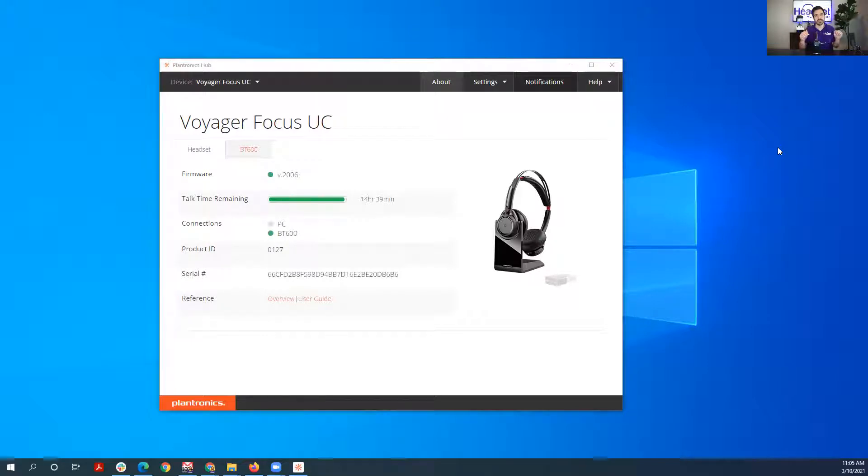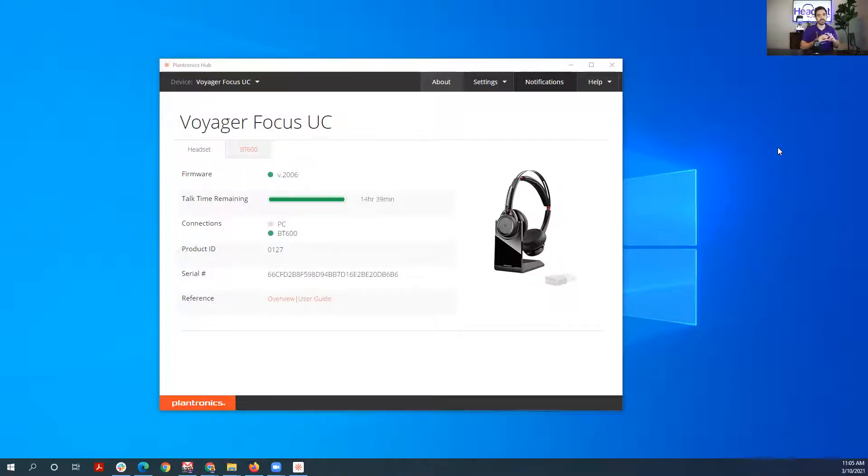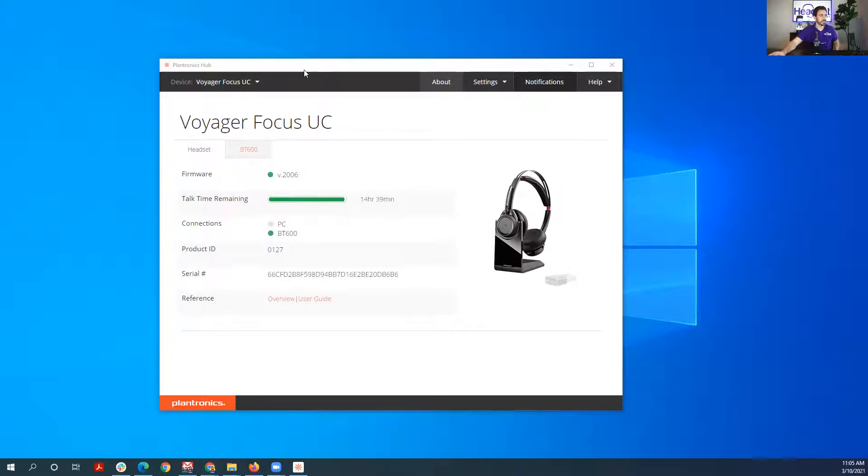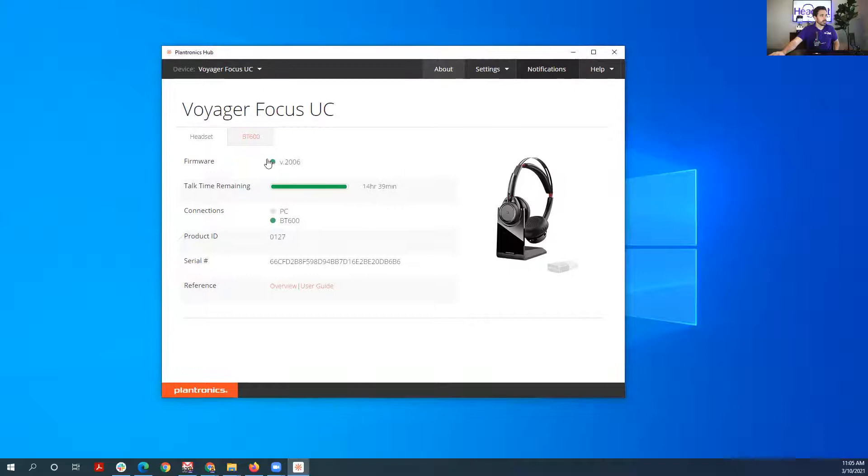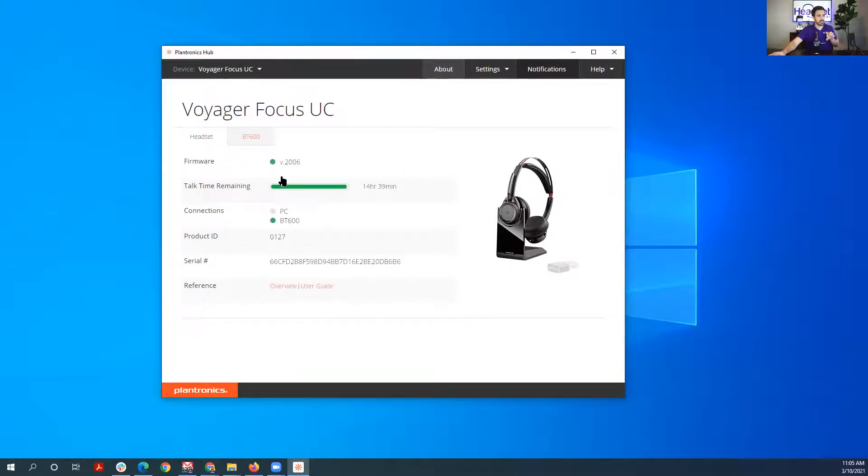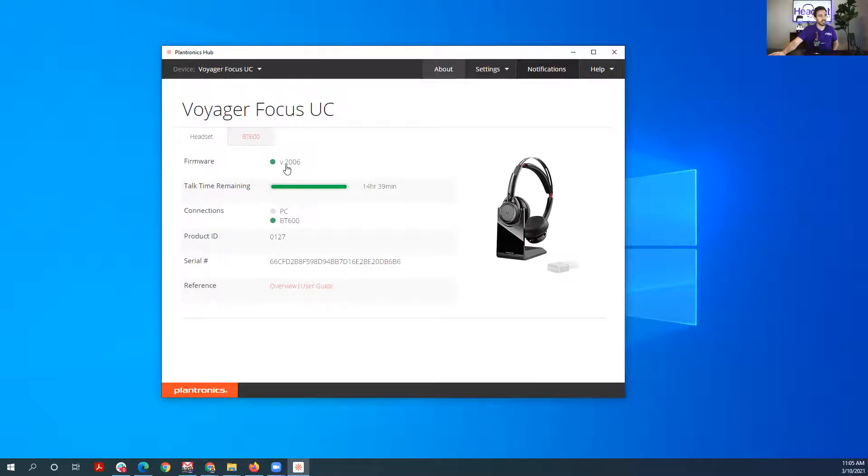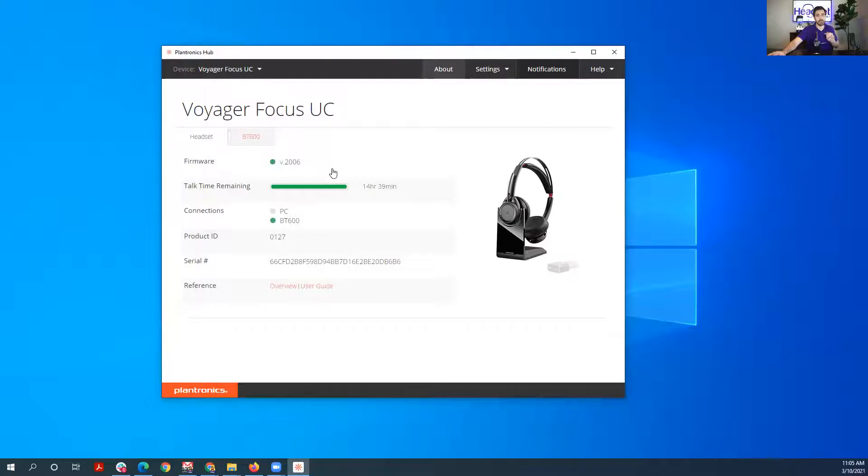Plantronics Hub, and I'll put a link in the comment section below or the video description below to the download for this program. But you have to download it in order to change these settings. So this is what it looks like here, and what you see is the firmware version here. This program allows you to download and update the firmware of the Voyager Focus UC so you can keep it up to date and working properly at all times. All right, now let's go into the settings here.